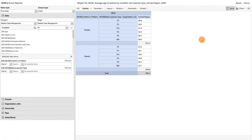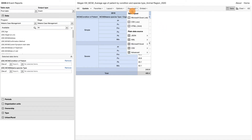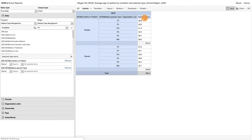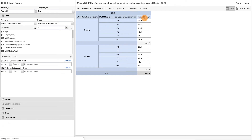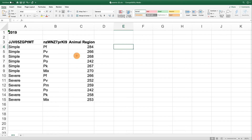You can also download this report by clicking Download and then choosing the format you would like the report to be downloaded as. For example, if I click on the Microsoft Excel download, this is what the downloaded file looks like.